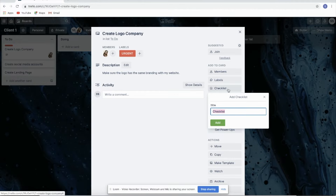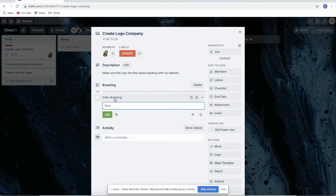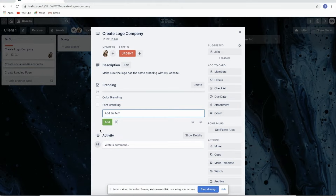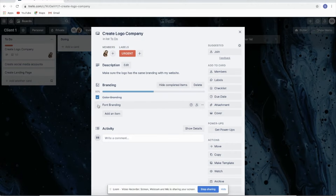You can also put a checklist. For example, name this checklist 'Branding' — let's say 'Color Branding' and 'Font Branding,' and make sure it matches the same branding you use. That's an example for a checklist. If it's done or you've confirmed the branding, you just click the checkbox.